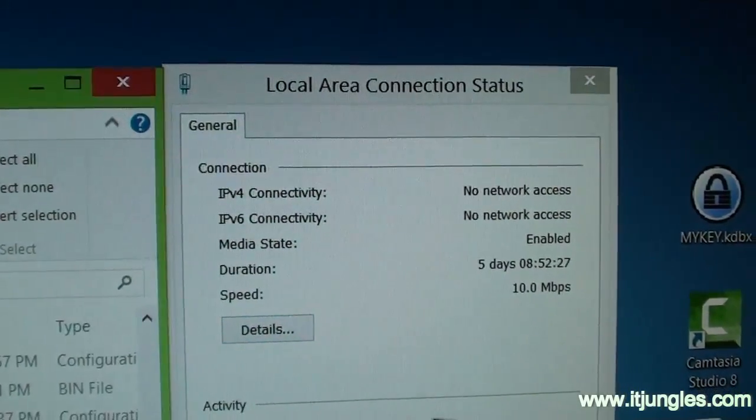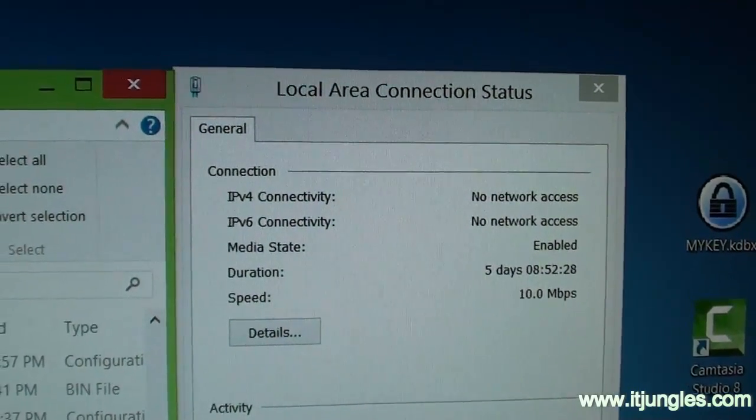I'm going to install the network card drivers.